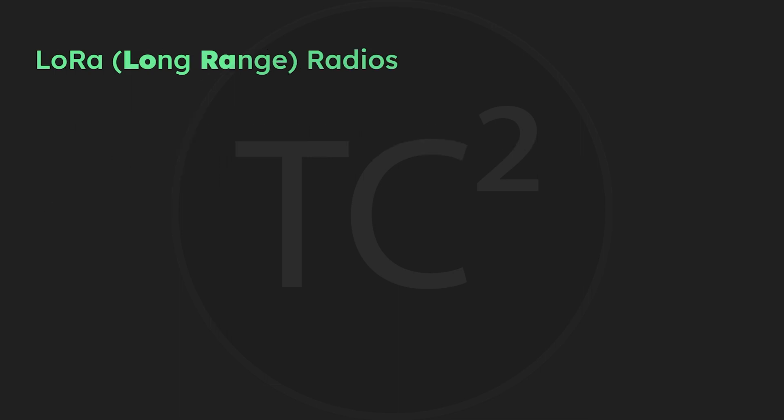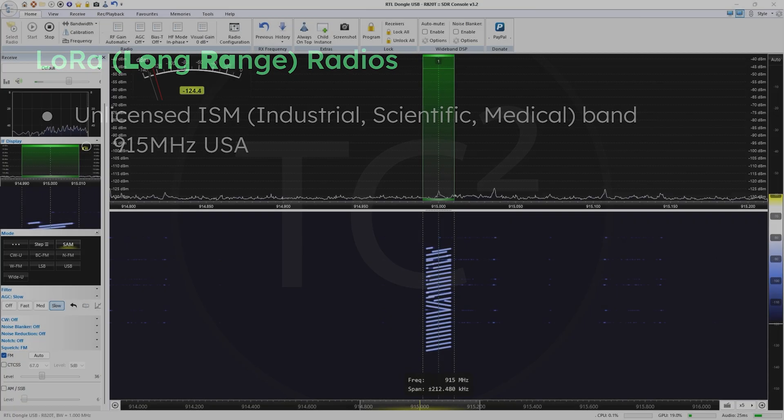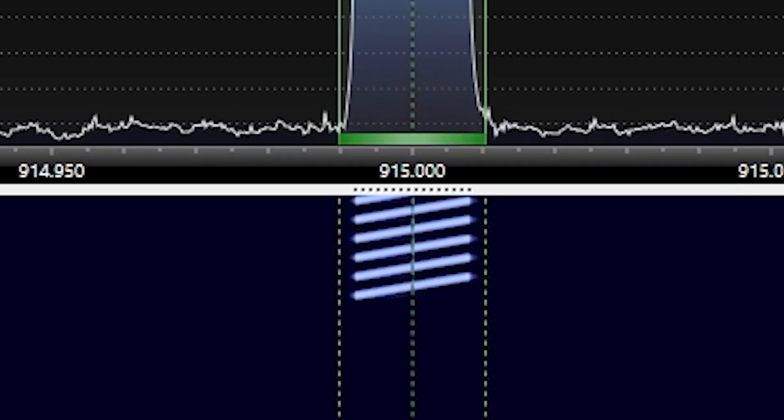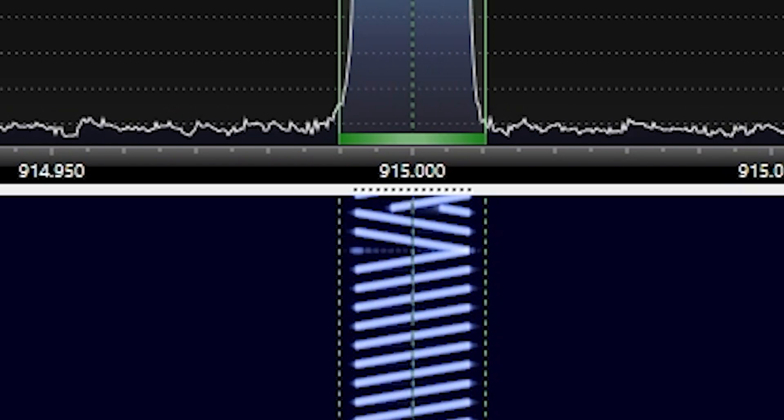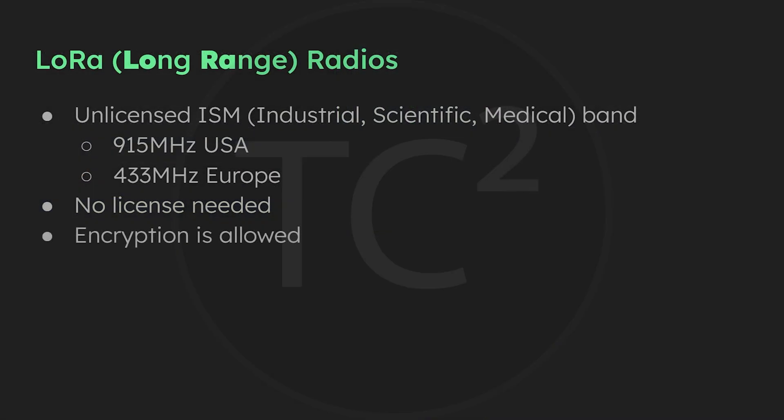These LoRa radios operate on the unlicensed ISM bands, which are around 915 megahertz in the US and 433 megahertz in Europe. No license is needed and it supports encrypted communications, so it's a great option for those without a ham radio license or a great way to add encrypted comms capability if you already have one.